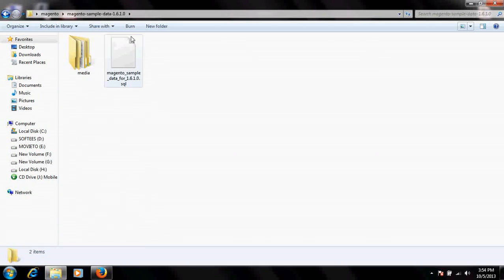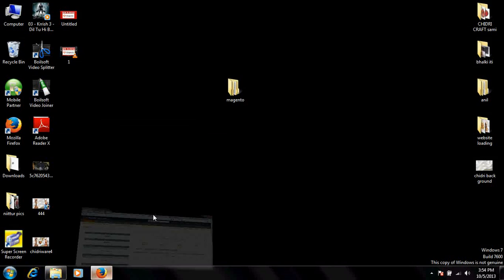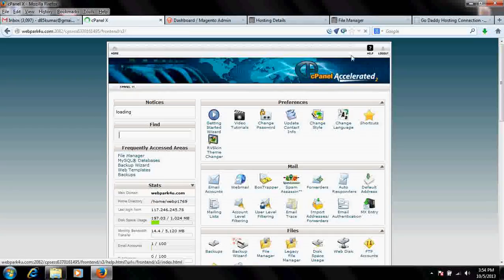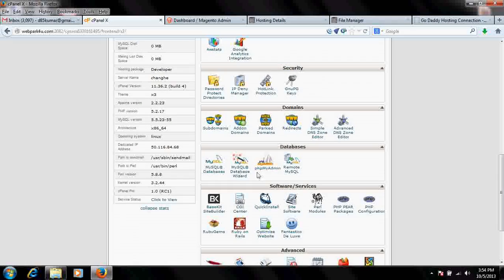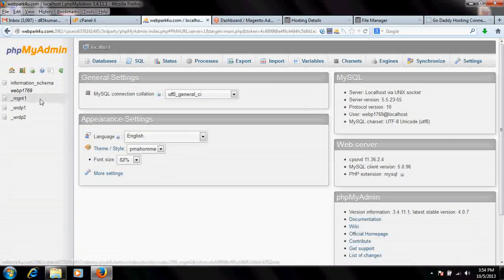First of all, we need to upload this database to fulfill the requirement of the media catalog. The next step is to upload it. I will go to my control panel, to the SQL database via phpMyAdmin. We go to the Magento database, which has been automatically created by that Quick Install software.